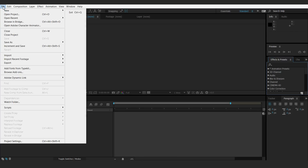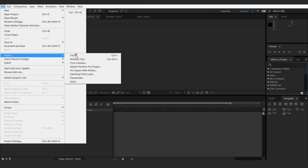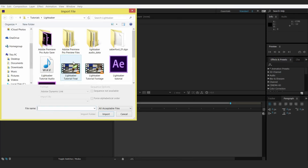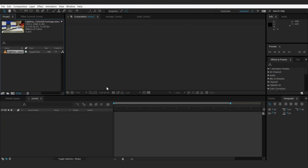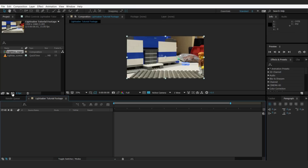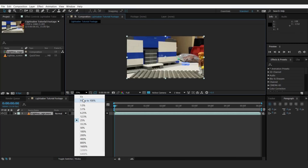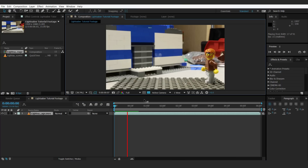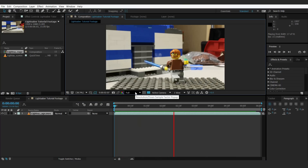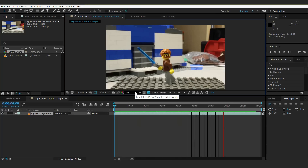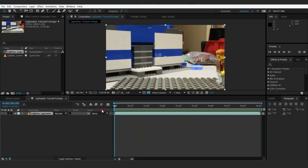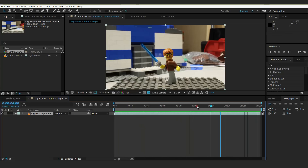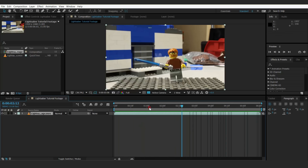We're going to go up to File, Import, File — Import File. We're going to go to Lightsaber Tutorial Footage and bring that in. Drag that into the new Composition button down here. Fill up to 100%. As you can see, we have our Jedi guy kind of walking around, pulls out his lightsaber, does some crazy tricks, and then puts it away. Now we're going to show you guys how to do the lightsaber effect.